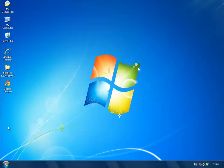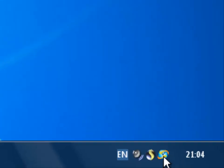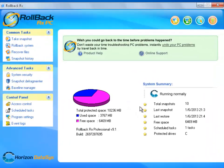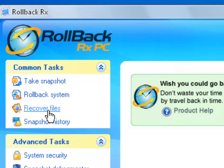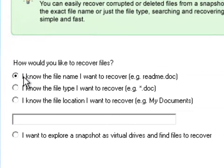So what we're going to do is show you how to actually go into the virtual drives and access those files and bring them back to the desktop here. So I'm going to open up my rollback and I'm going to select recover files.